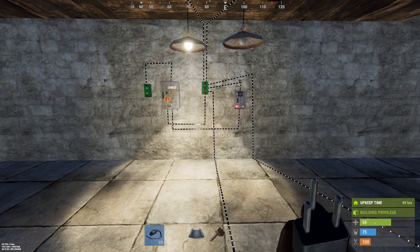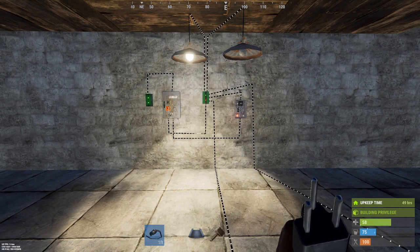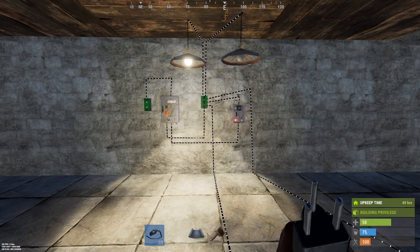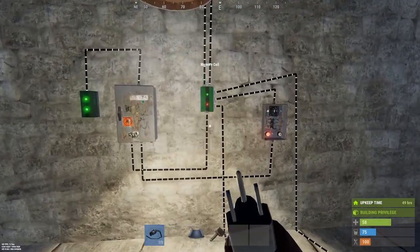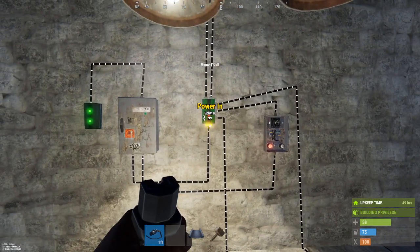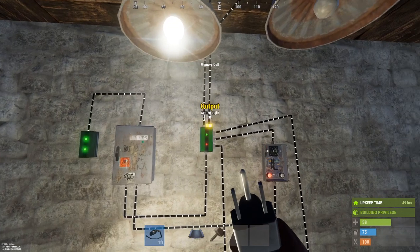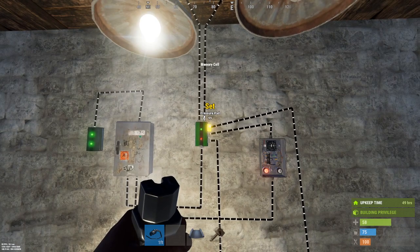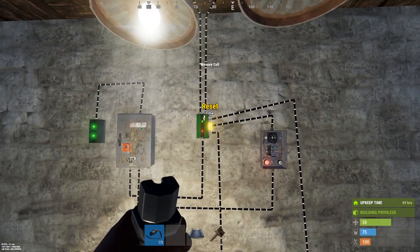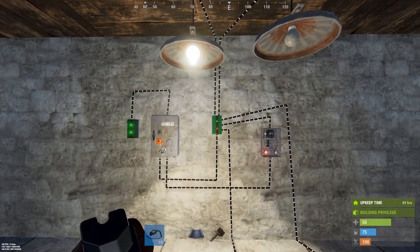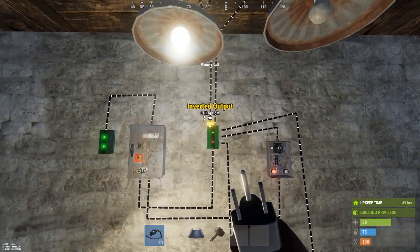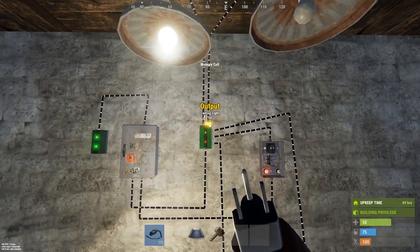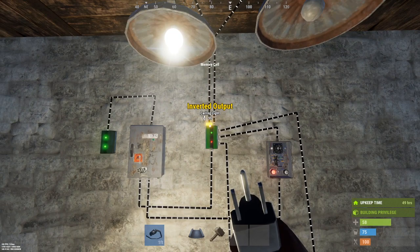This tutorial is on the memory cell. It looks a bit complex, but it's pretty straightforward. It's got power coming in and two power outputs coming out. We've got a set function, a reset function, and a toggle function. I like to describe this as a power diverter — it diverts power one way or the other, with power diverted left as the default.